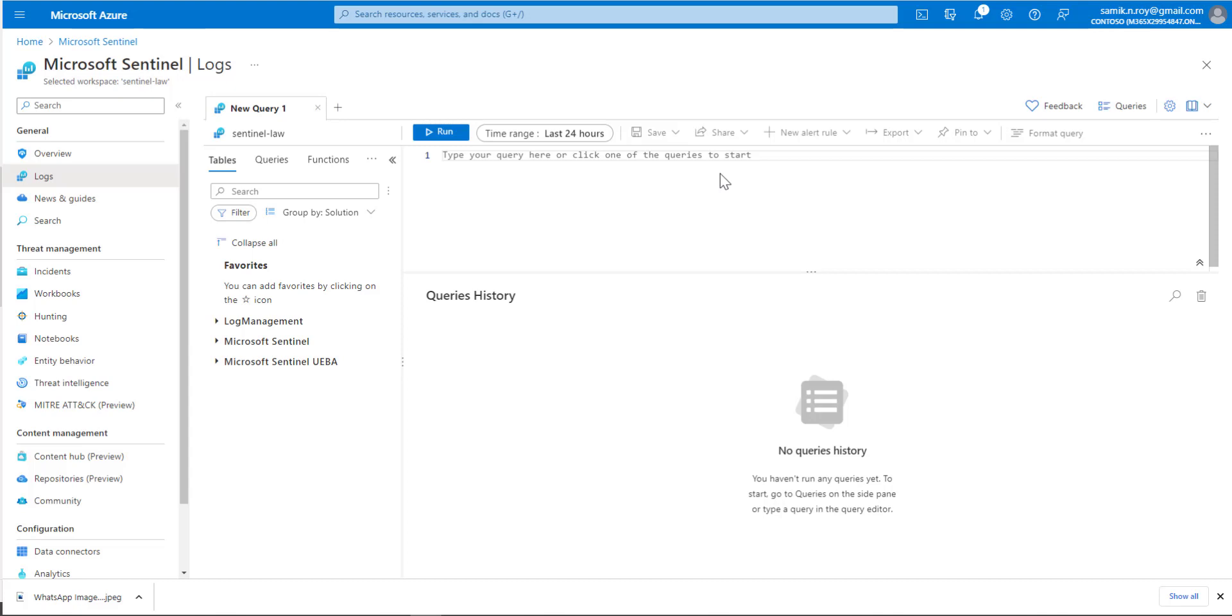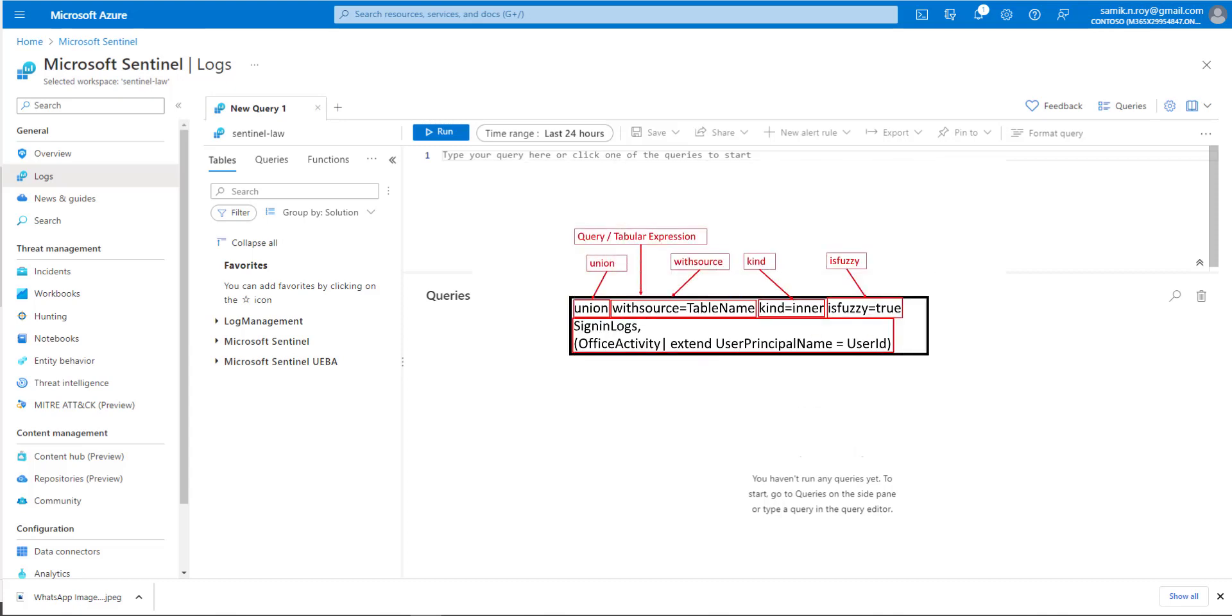The way union works is on a tabular structure where we can have multiple data sets. We can apply a kind which is defaulted to outer, or we can do inner to get the common columns. We can add a parameter as withsource with a particular column name which will be identified as a common column for the data sets or tables.